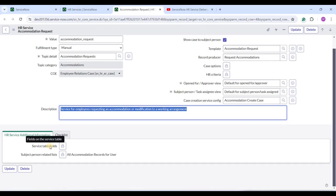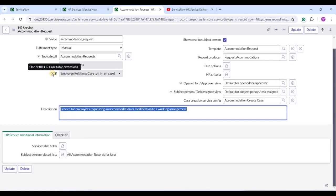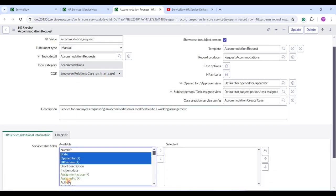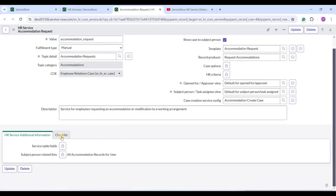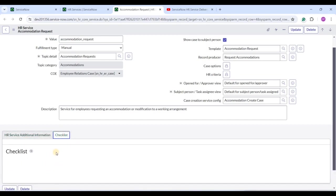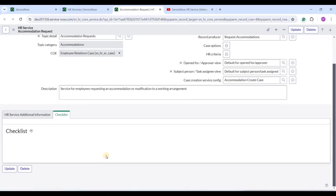As an HR creating this service, you have additional advantages. Certain fields may be more sensitive for certain users. Although admin has already designed the form, as an HR you have the option to redesign it using Service Table Fields — selecting which fields appear in the case when the ticket opens for this particular service. You also have the Checklist option. For this particular service, you can add a checklist so the user confirms they have attached everything and are following the correct process. Click New to create a checklist.